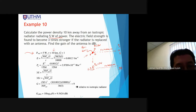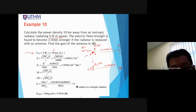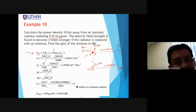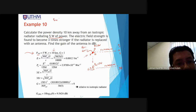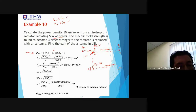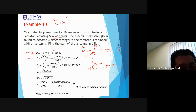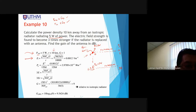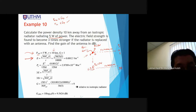For the isotropic radiator: given P_radiation = 5 W, R = 10,000 m (convert to meters immediately), GD = 1. We calculate the E-field using the isotropic E-field equation: E = √(30 × P_radiation × GD) / R.